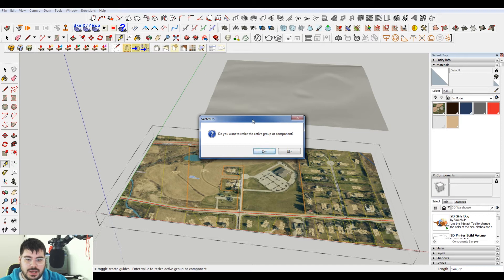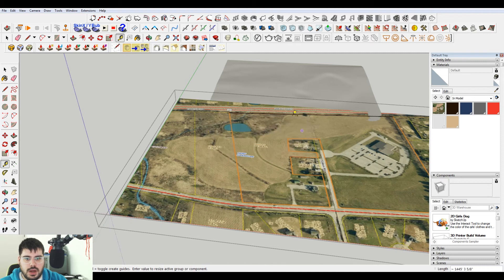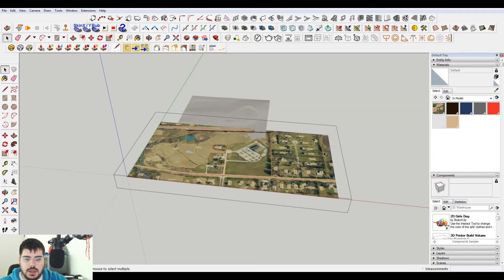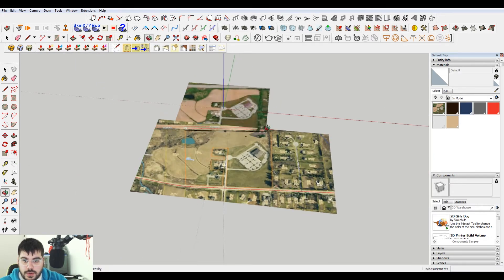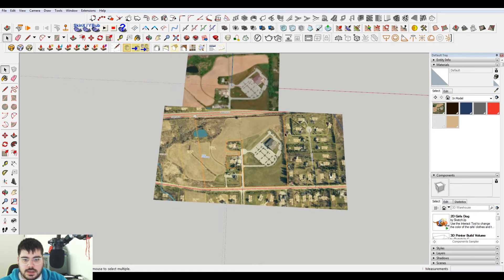I do want to resize the active group or component. Yes, because I'm in the active group or component, and I don't want to scale this, even though it's locked. So we have that. Now it's the same size.